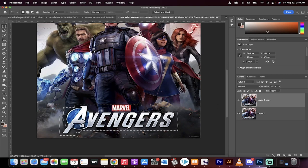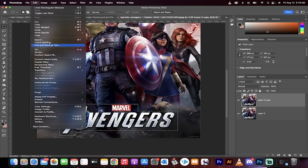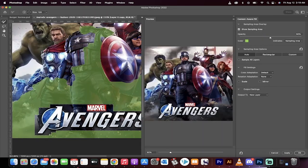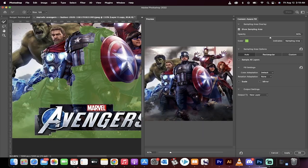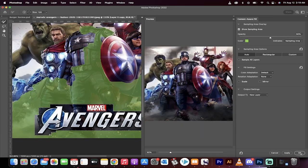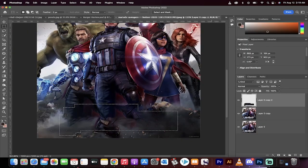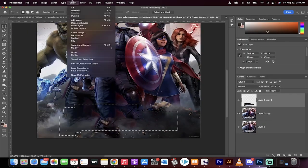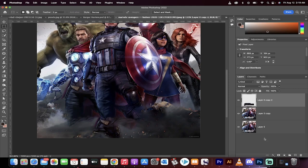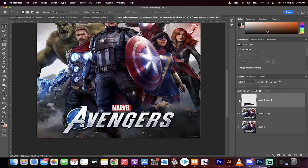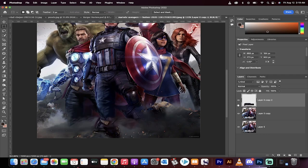Now we're going to go up here to edit and we're going to go to something called content aware fill. Let's click on that and you're going to see in one second, it's gone. That's it guys. I'm going to hit okay. It selected it and now I'm going to go to select, deselect and it's gone. That's all it is guys. Thanks for watching.